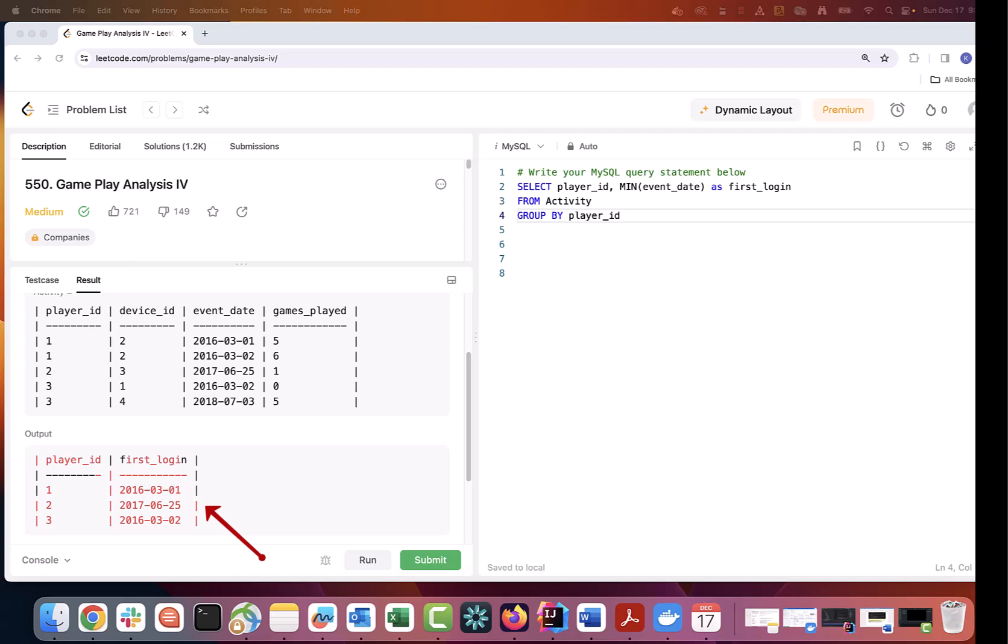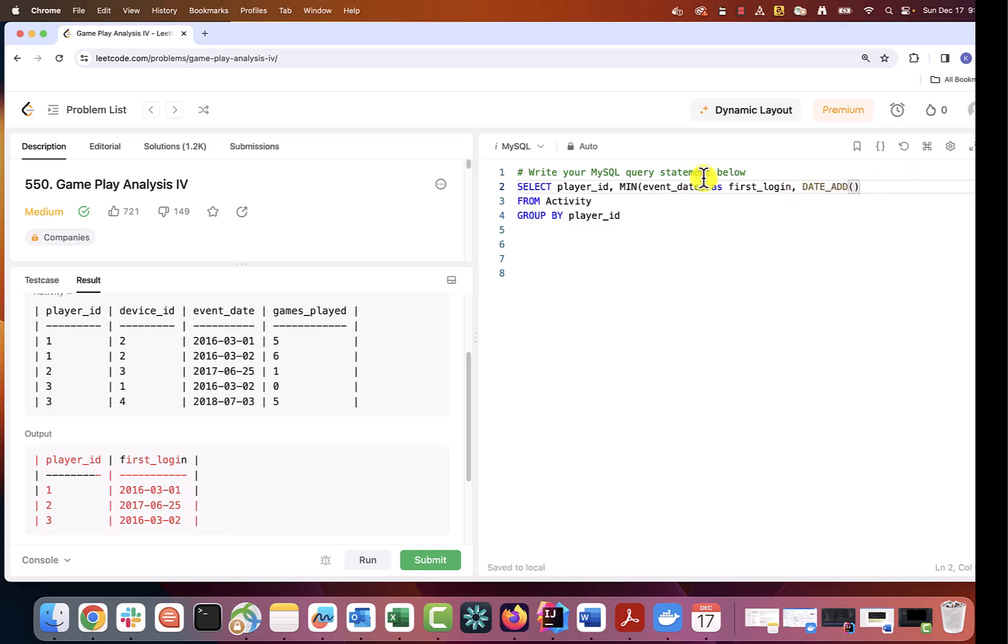Another component that we will need is to compute the date after the first login which can be done using date_add function. So date_add first_login interval one day.